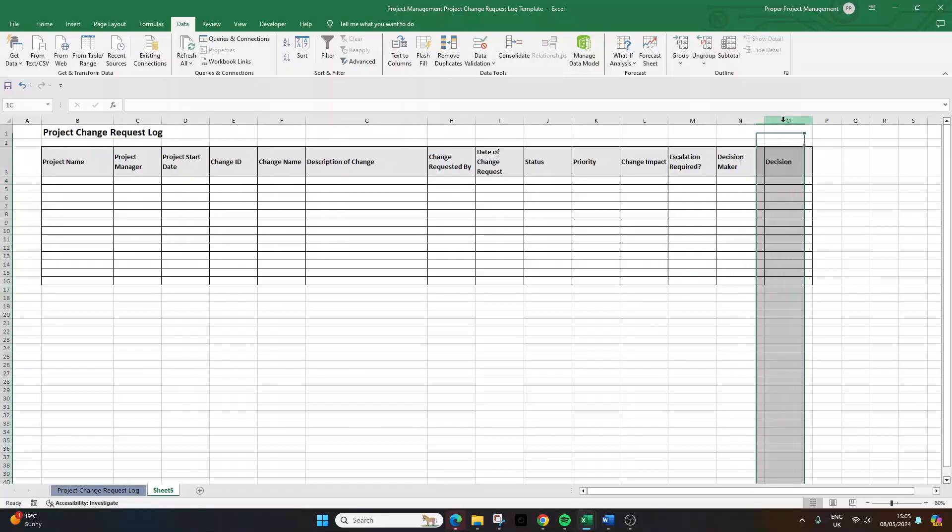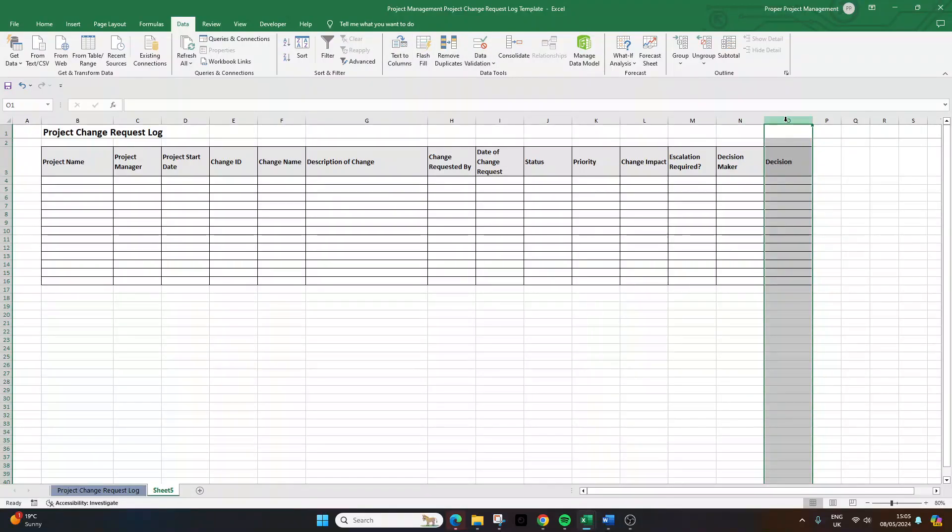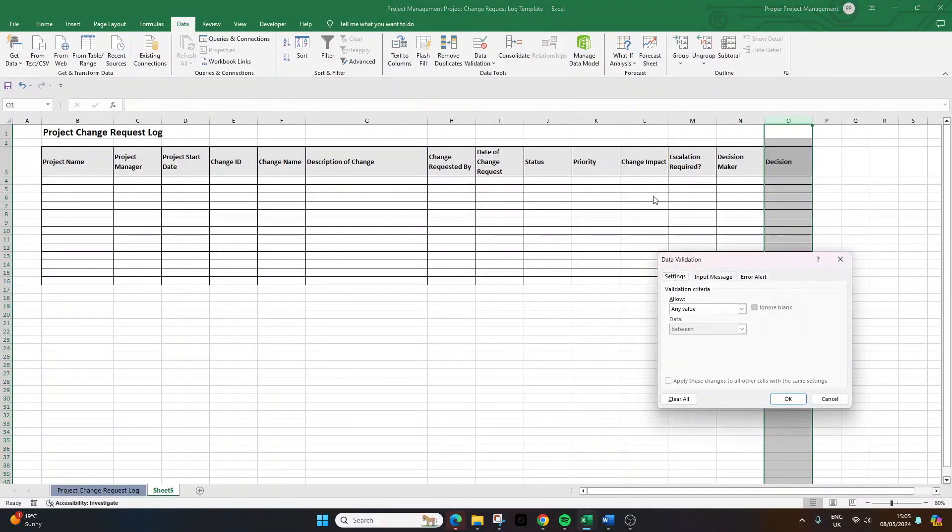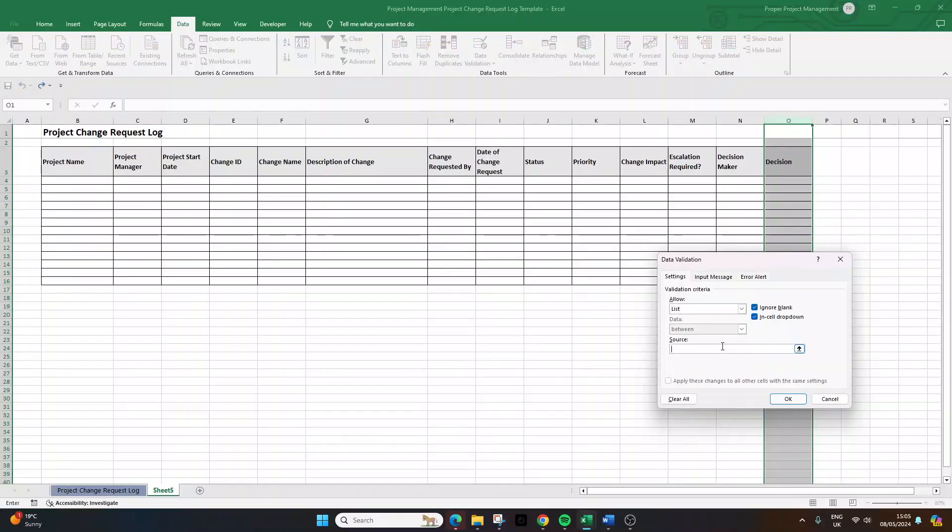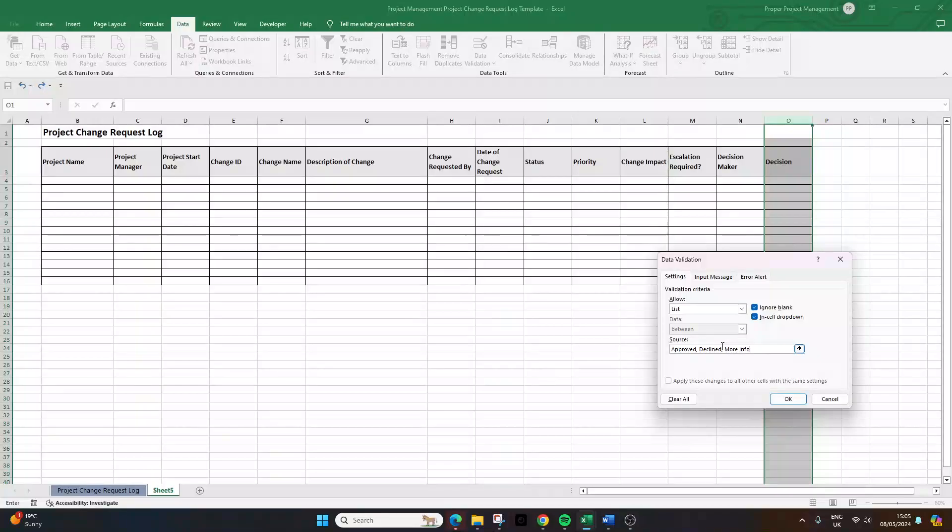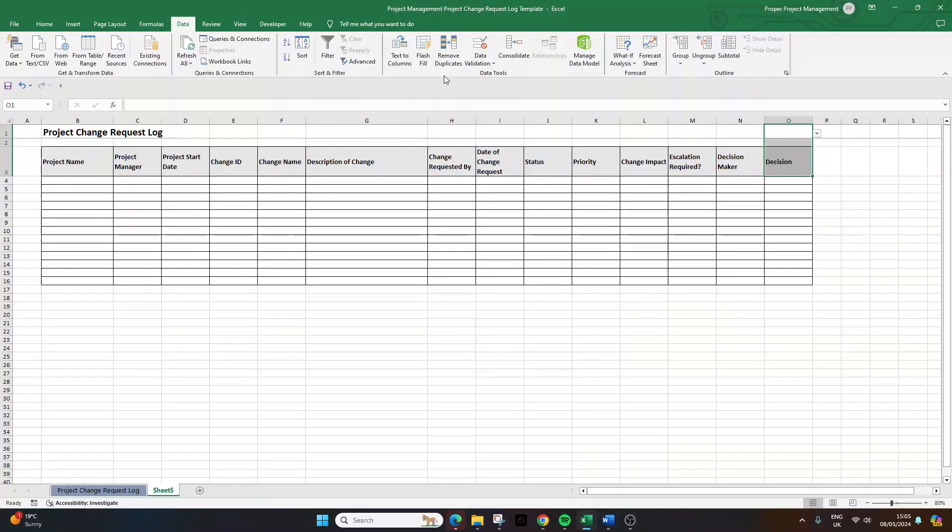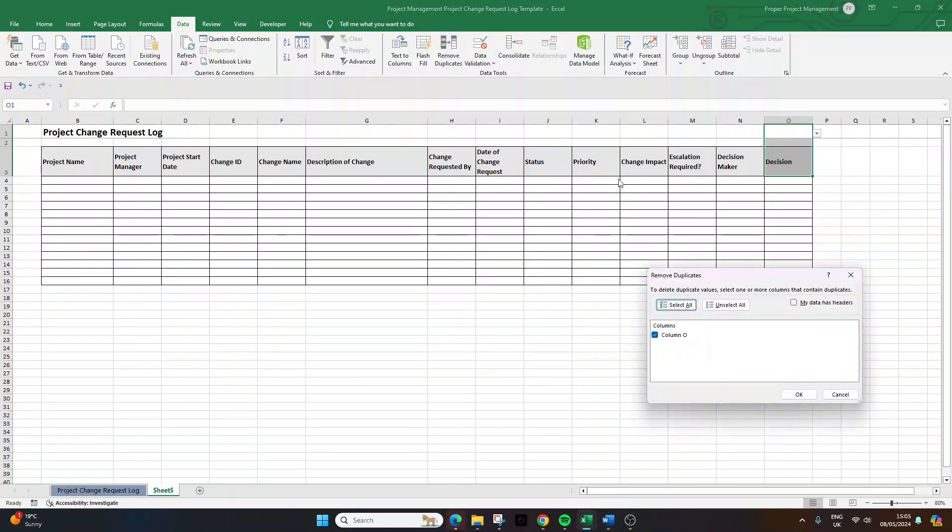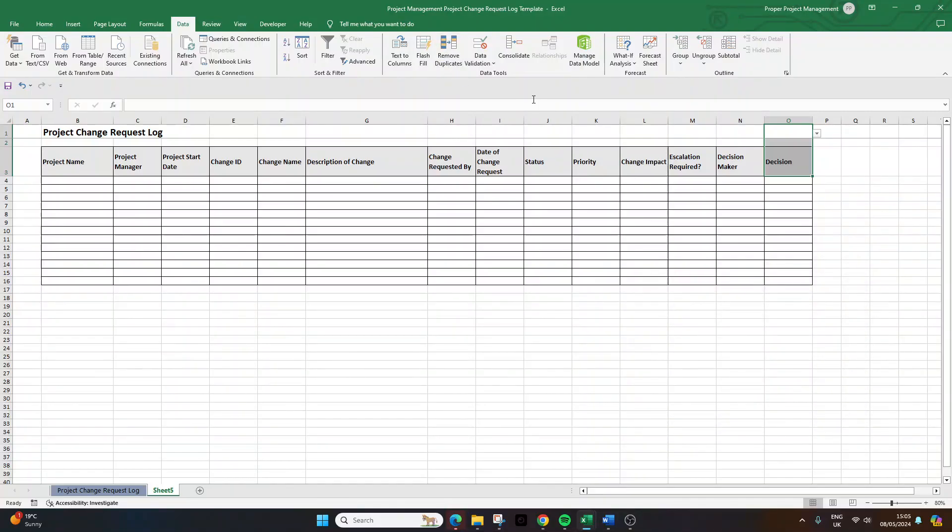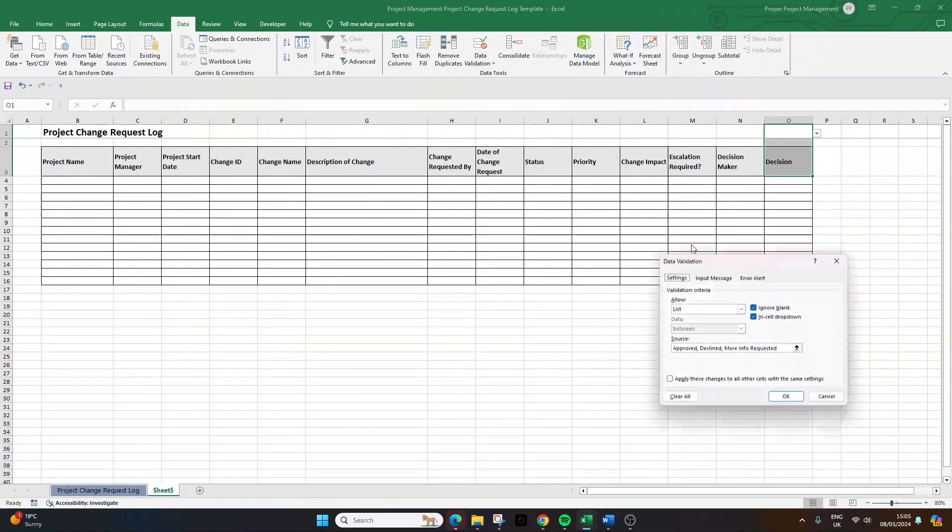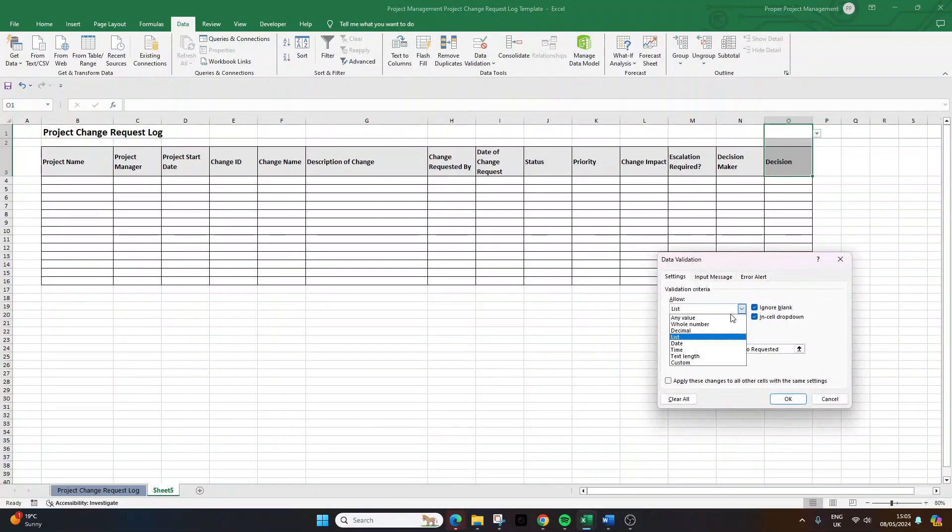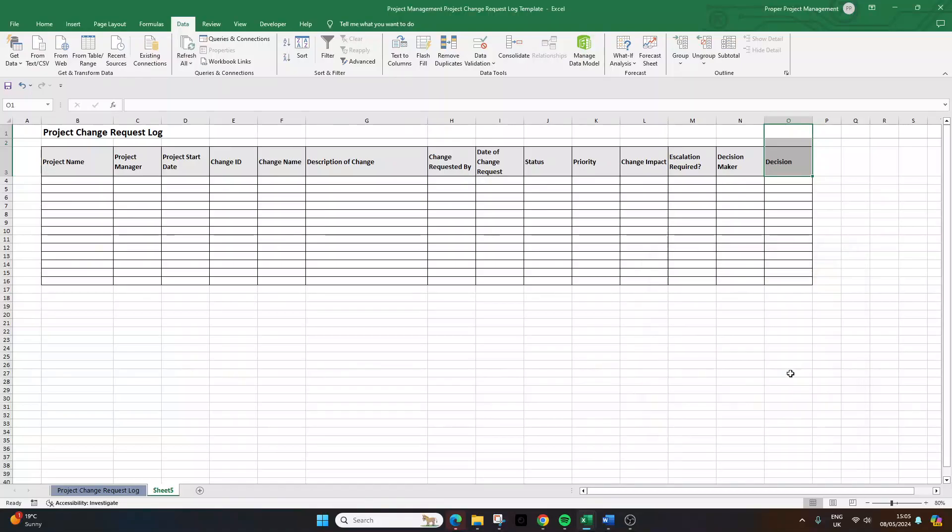Now, the decision, again, I'd have this as data validation. So select column O, data validation. Then I'm going to put list, and then I'm going to put these as the options. Approved, declined, more info requested. Now, one other column, and then I'll remove this. Data, it's data validation, any value.